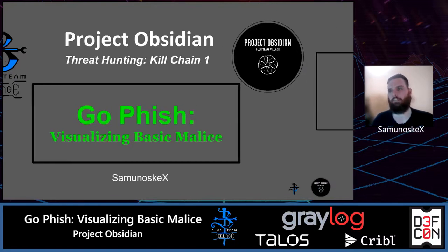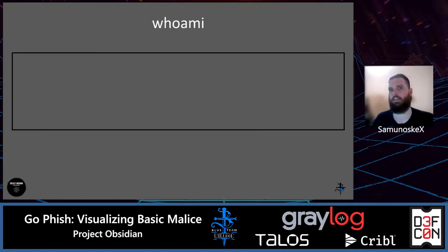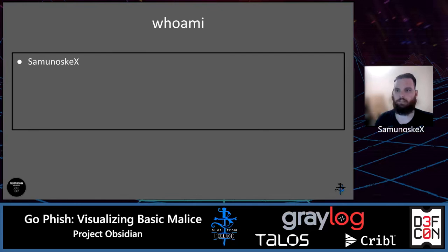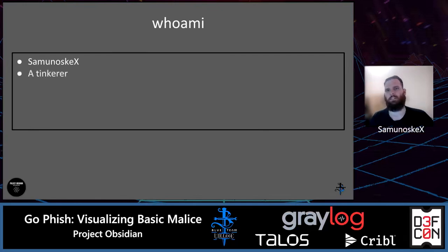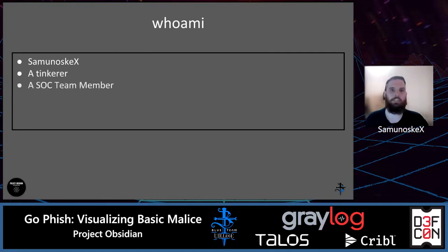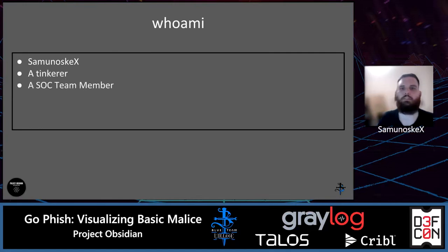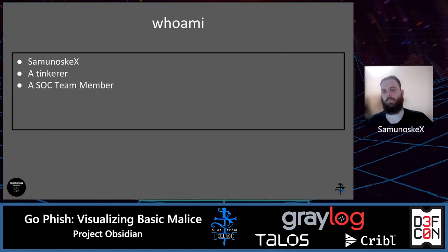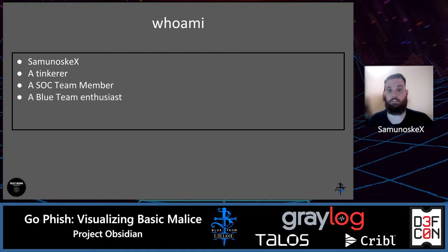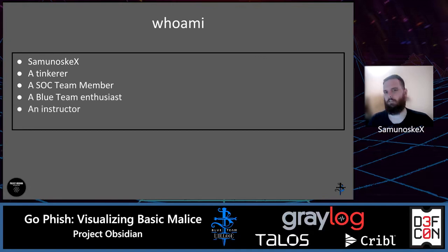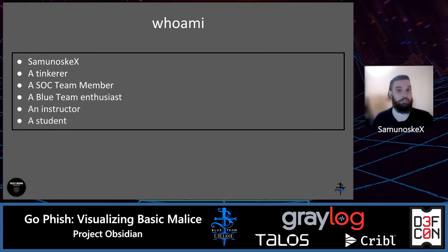A little bit about myself, who I am. I'm Sam Manoskay X. I'm a tinkerer, and I'm also a SOC team member for an organization. I am a blue team enthusiast, have been for many, many years. I'm also an instructor, but most of all, I'm also a student.